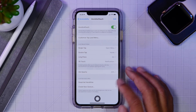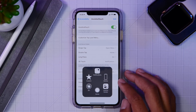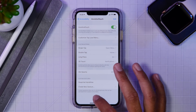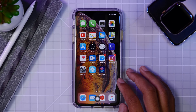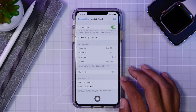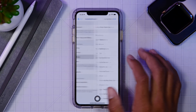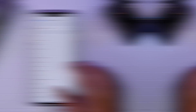The single tap is traditionally used to open the menu, but you can set up a double tap command, a long press command, and also a 3D or force touch command. All of these can be selected by you and you will have full control of how these different tap commands work.